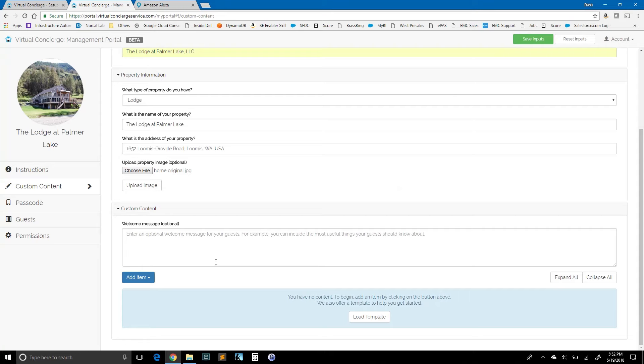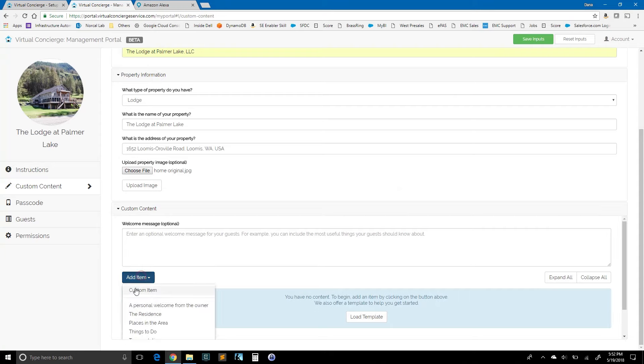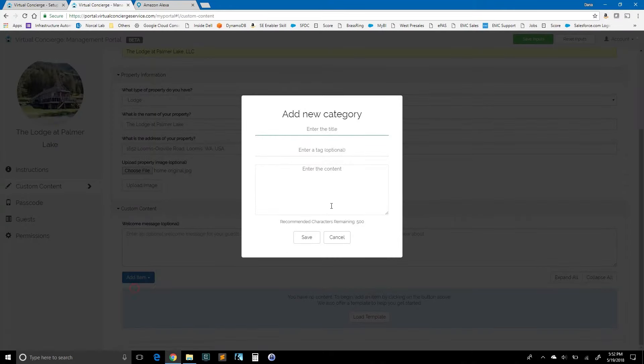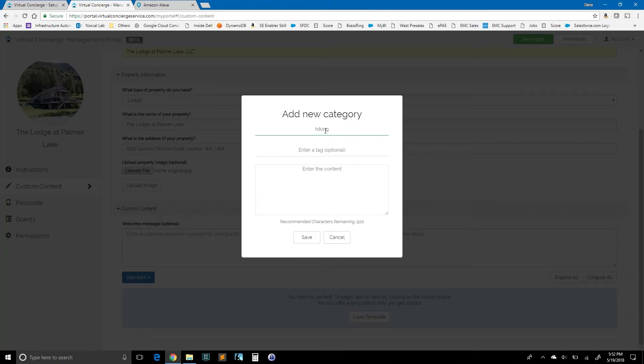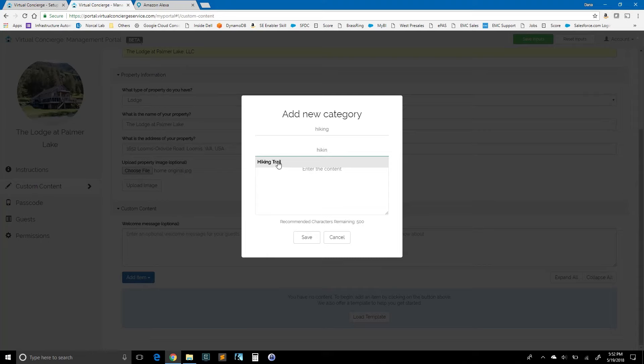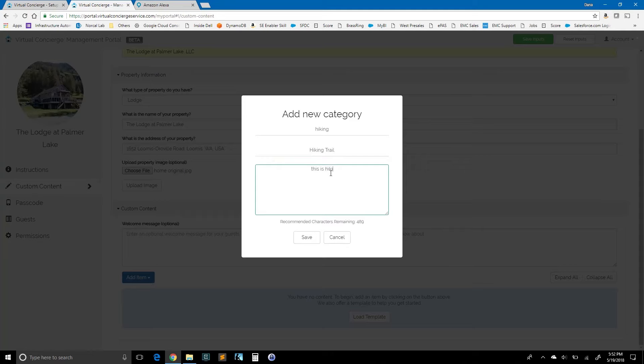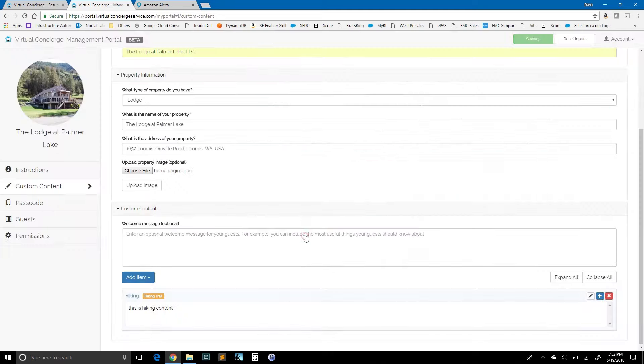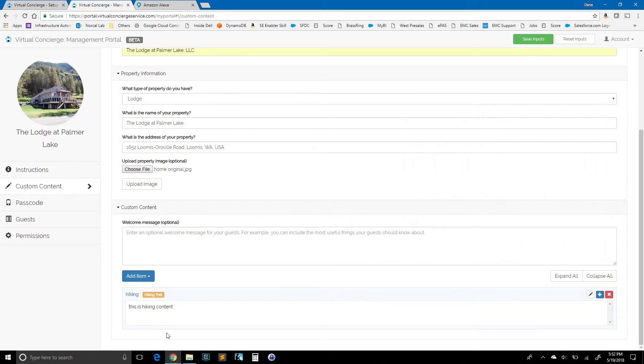Now we can go ahead and add a welcome message here. We can add a completely custom item by entering a title, for example, hiking. And we have a tag for hiking. It's called hiking trail. So if someone asks for a hiking trail, they'll get this content. I can put this is hiking content. And I've got one completely custom item. And that's it in terms of my content so far. I'll go ahead and hit save inputs.